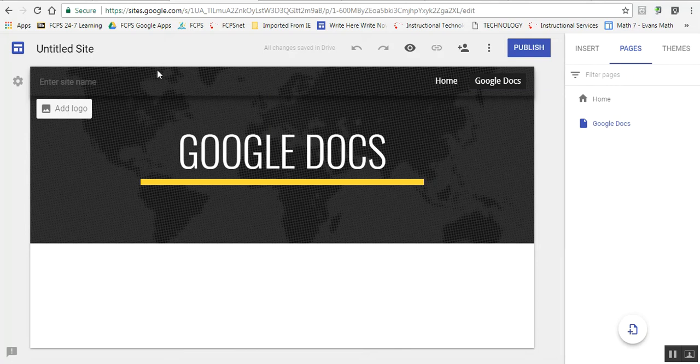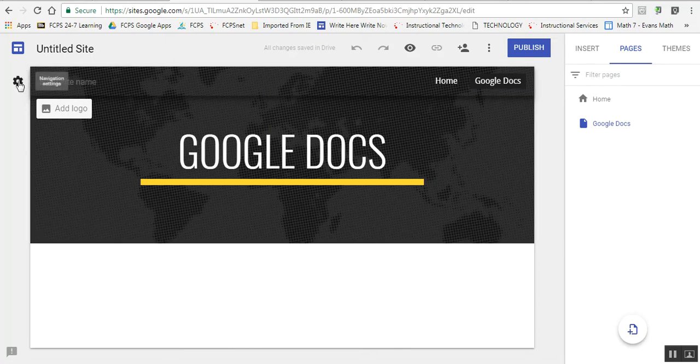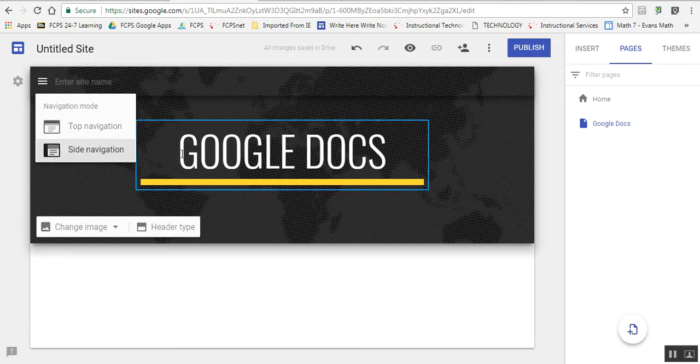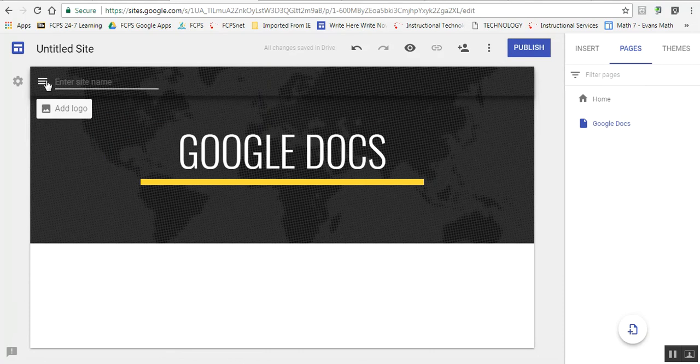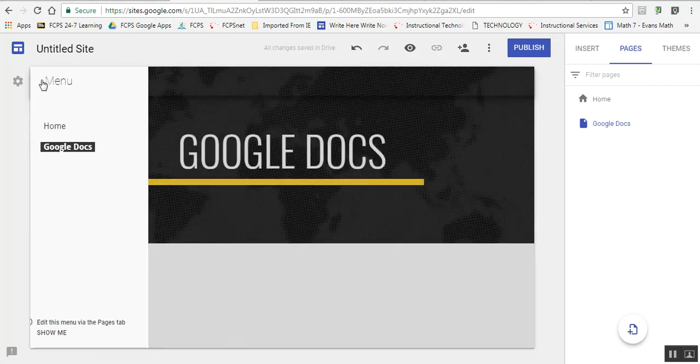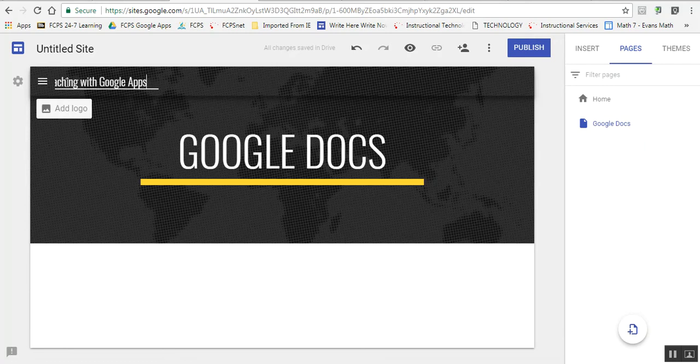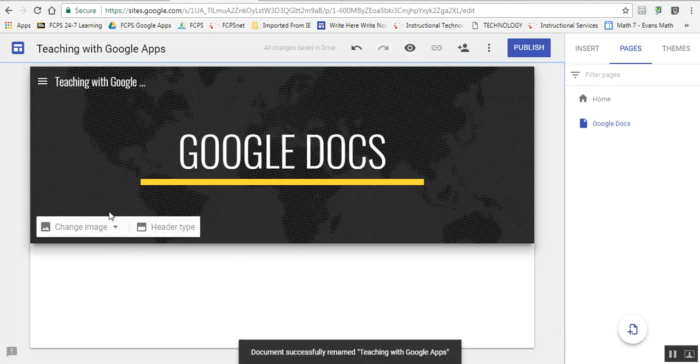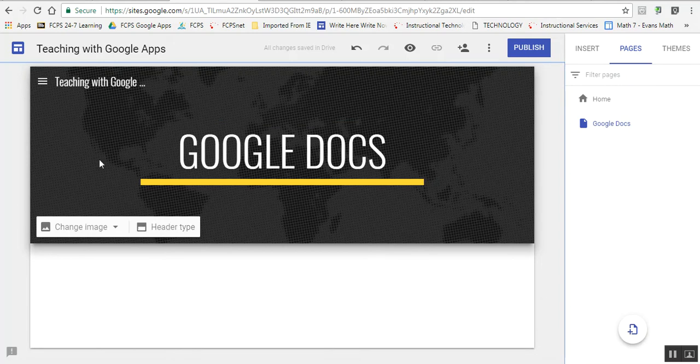If you want to change the banner from the top to the side, you click on this wheel and change it to side navigation. I usually prefer side navigation, and then the navigation will show up on the side. I'm going to call this site Teaching with Google Apps. That's now the name of my site, not the address, but the name.